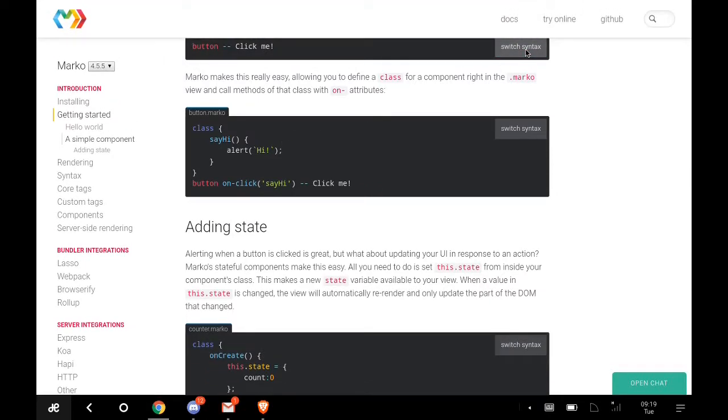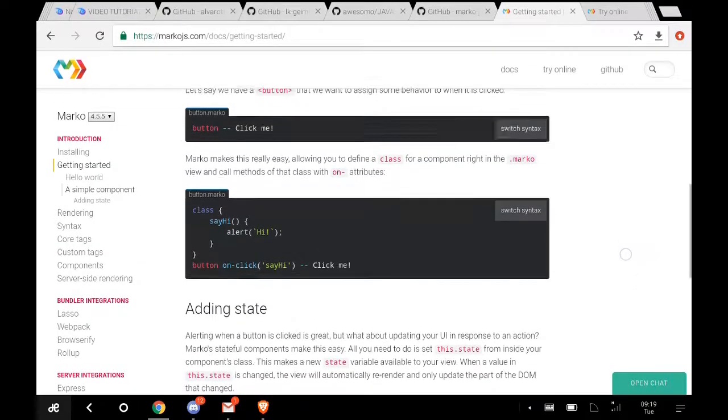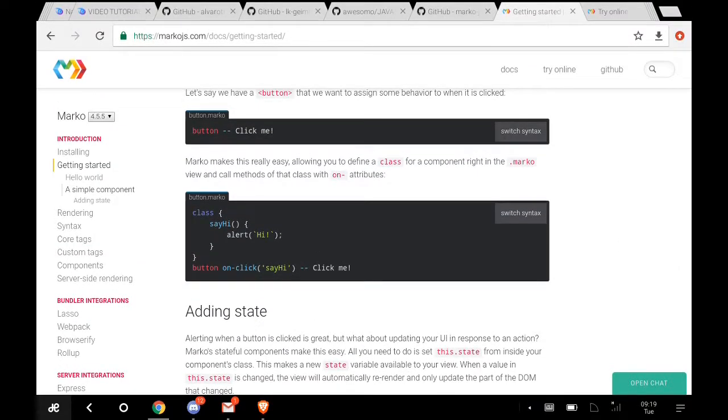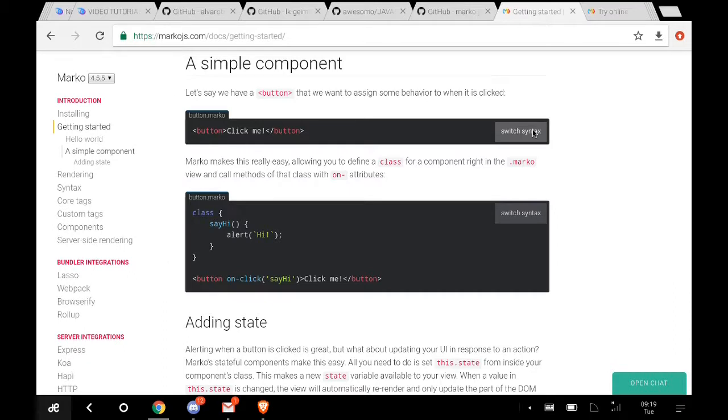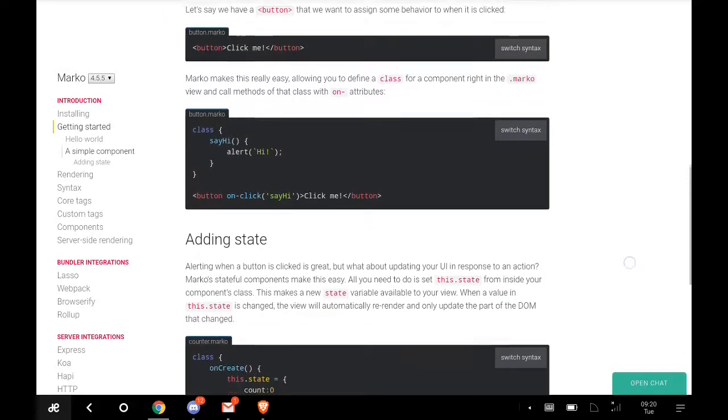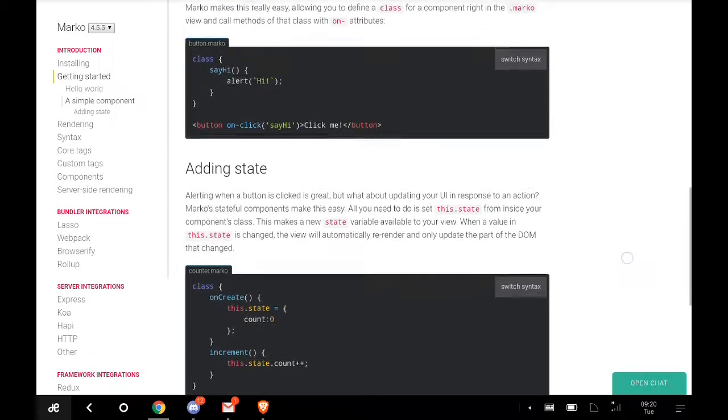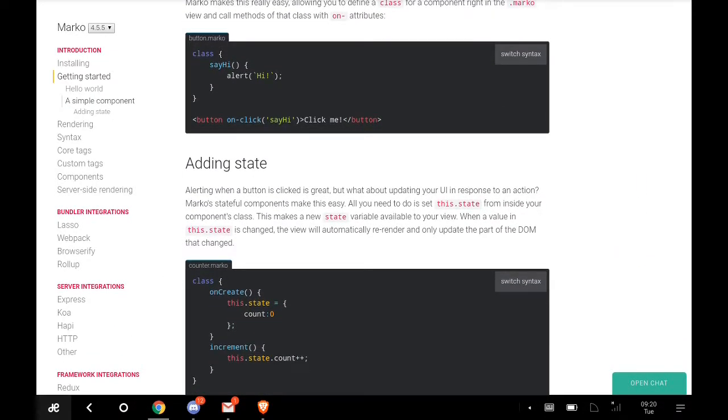The Marko language just tells you 'button click me' but in HTML you have to type open and close tags. You can see here something about this button. On click, say hi, click me.